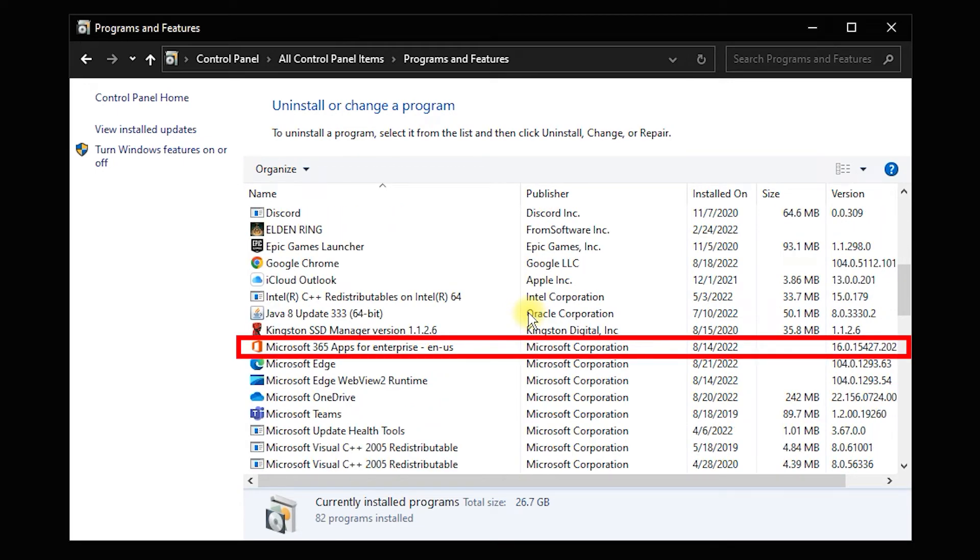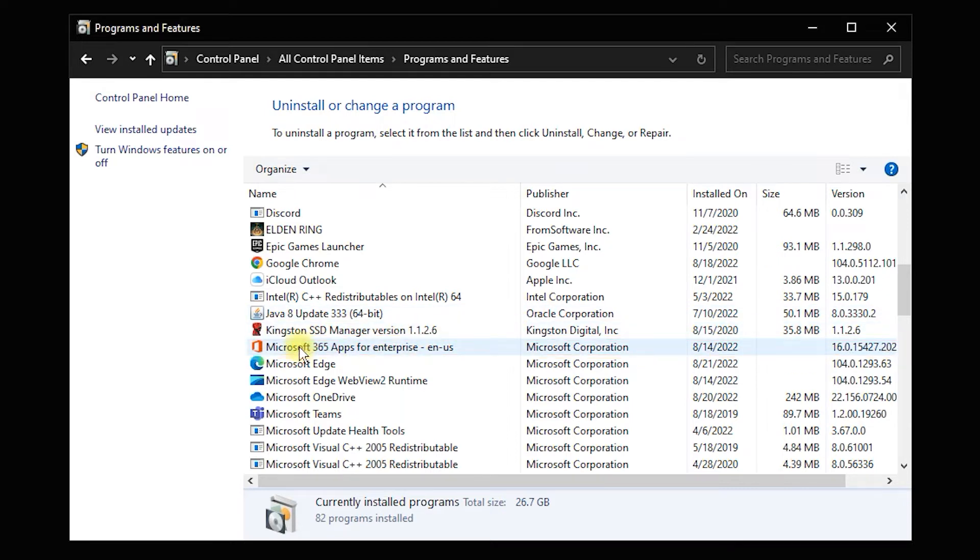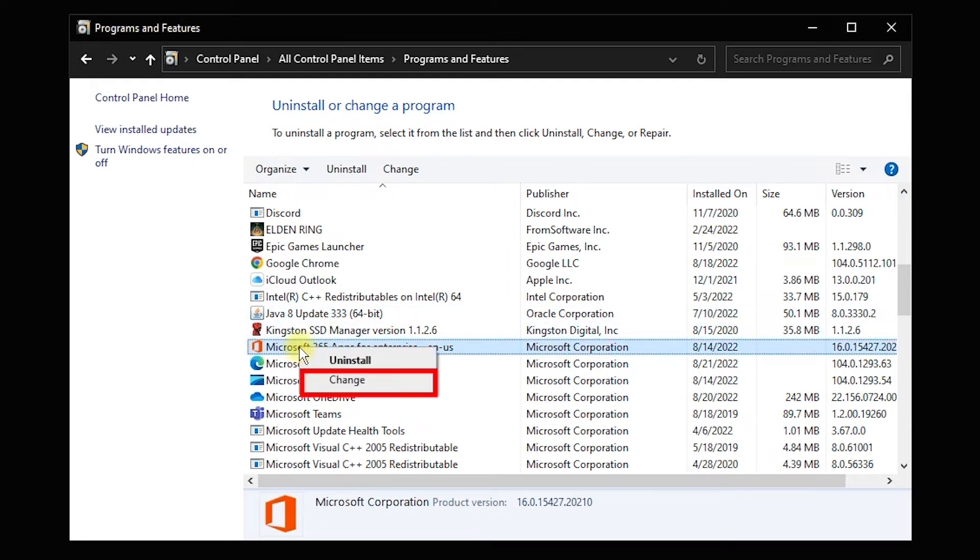Right-click on the Office installation. Click on Change.